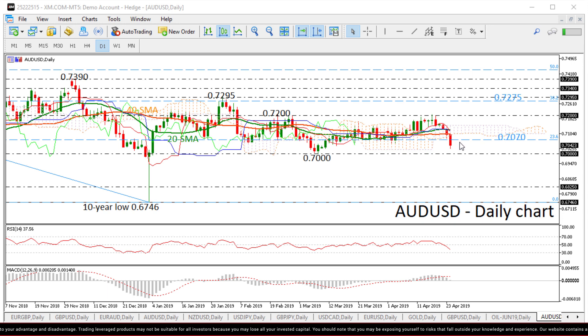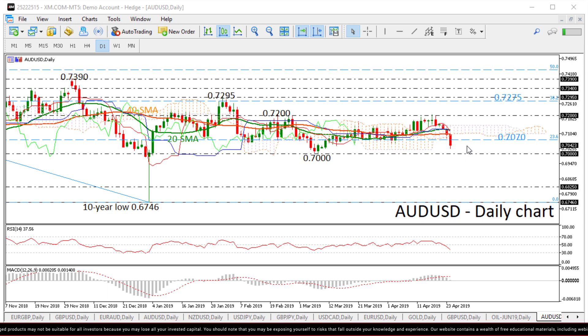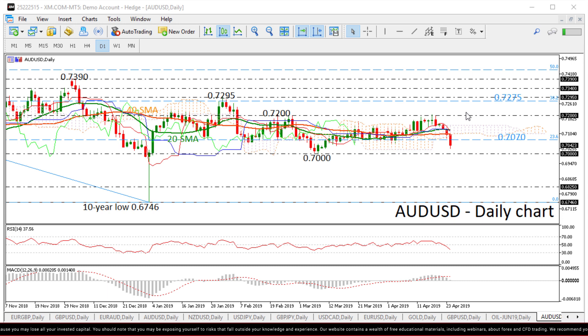However, if the price stops at 0.70, this would confirm the sideways channel with the upper boundary at 0.72 and the lower boundary at 0.70.